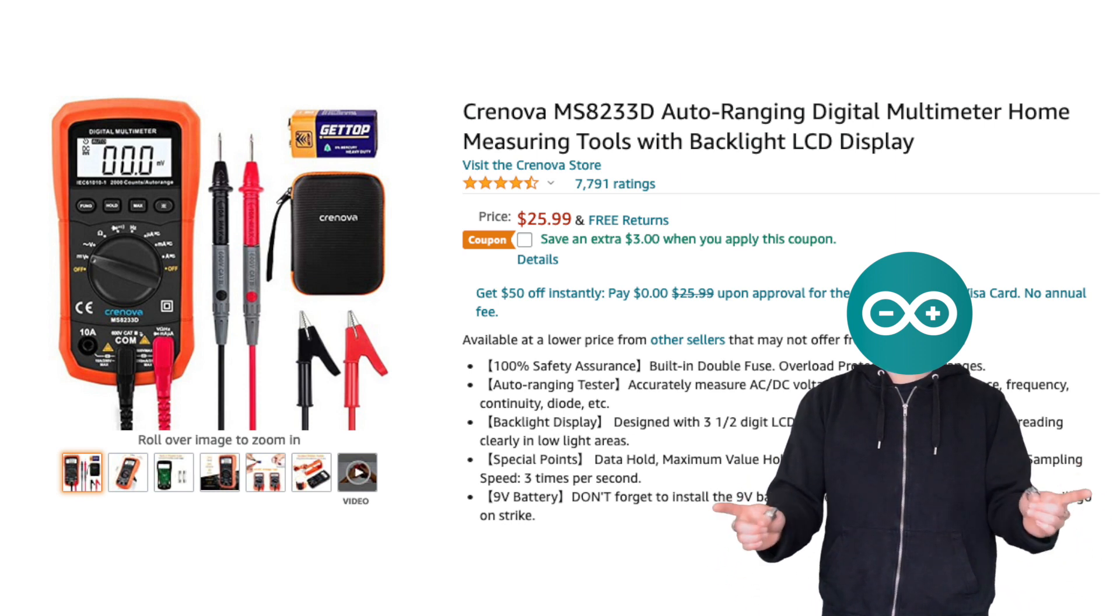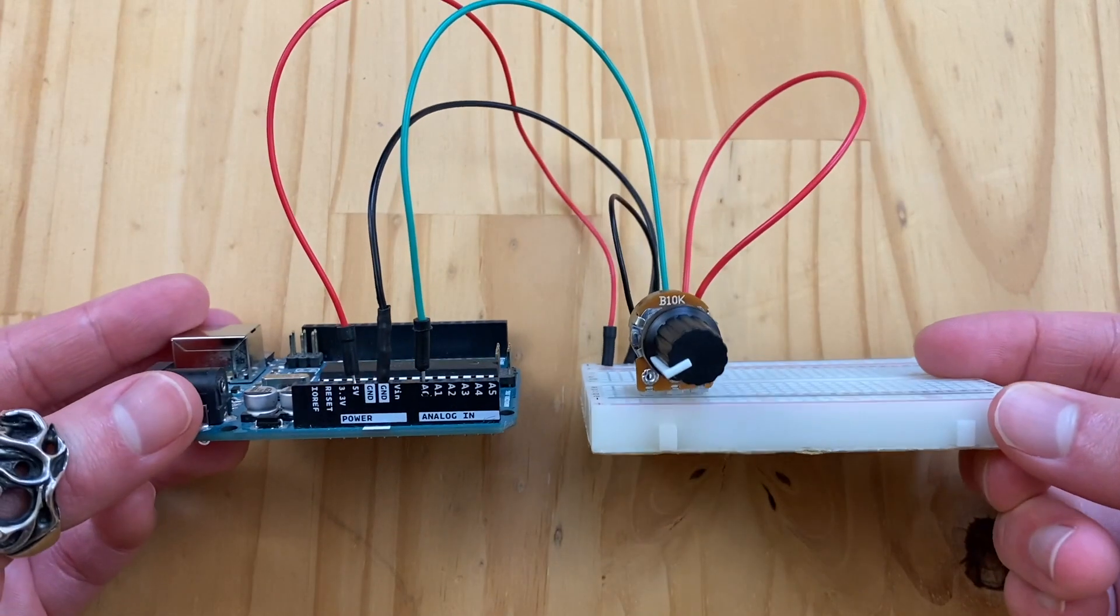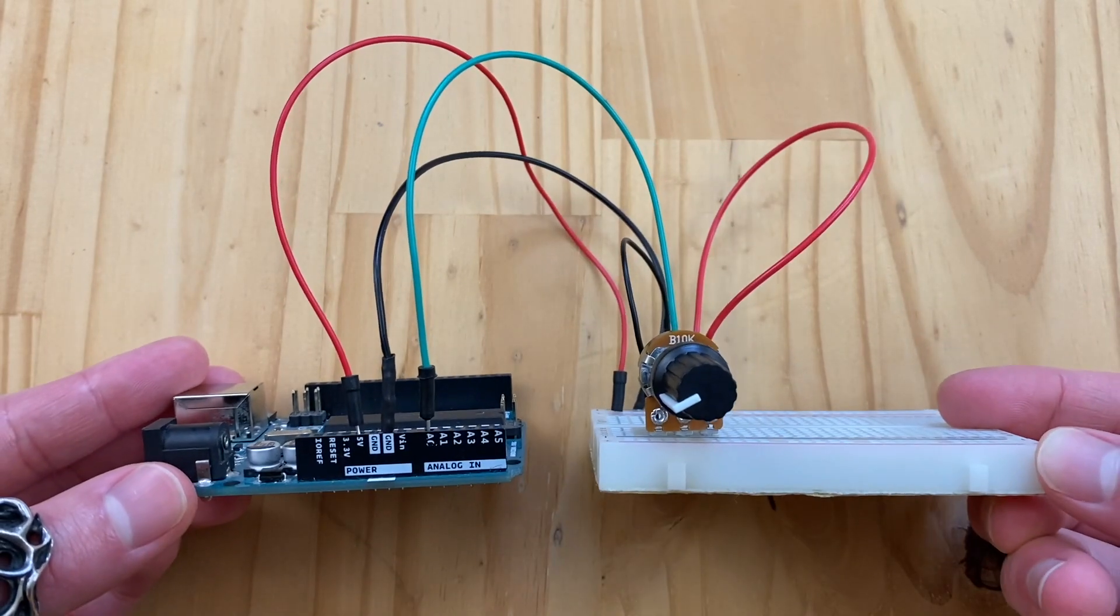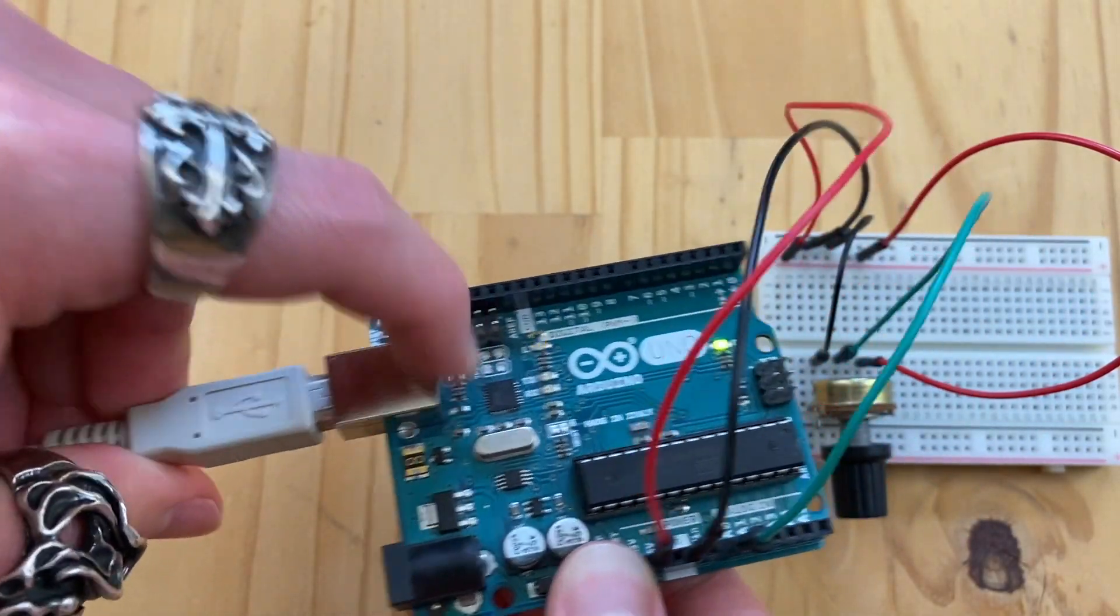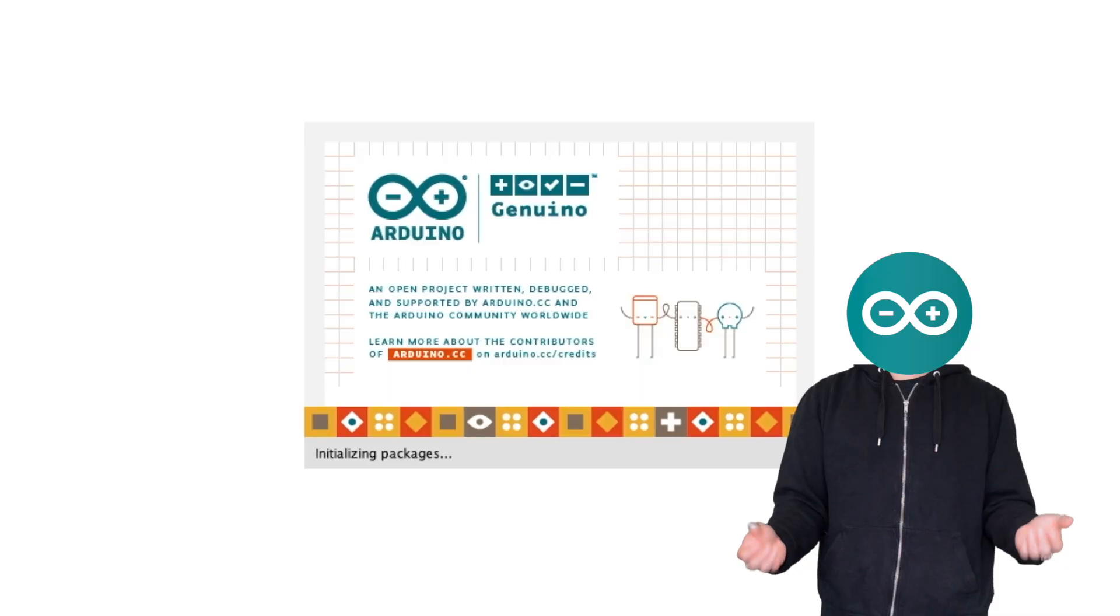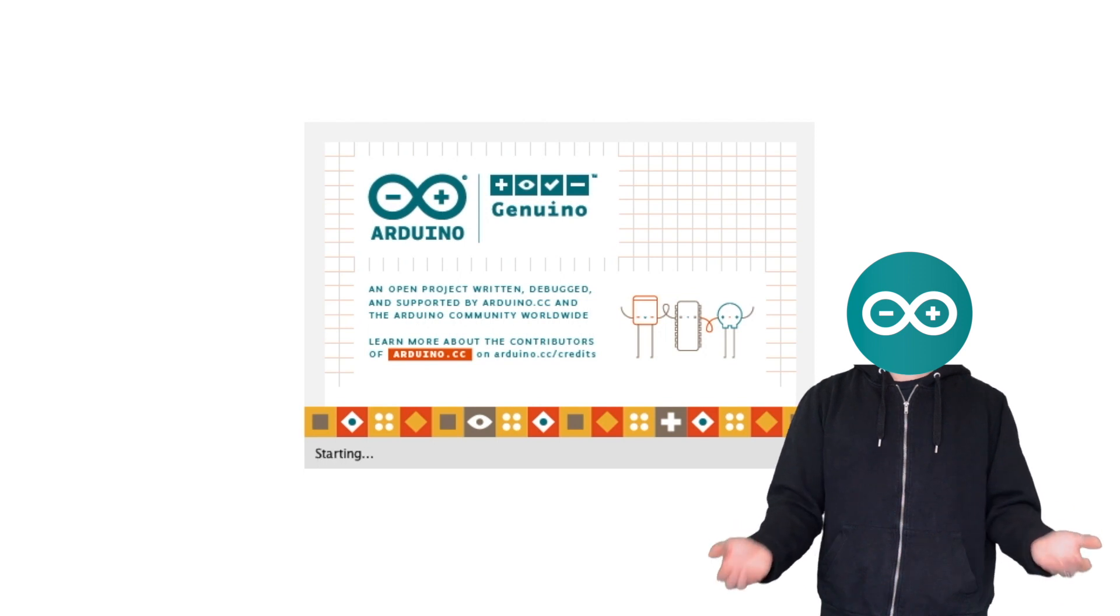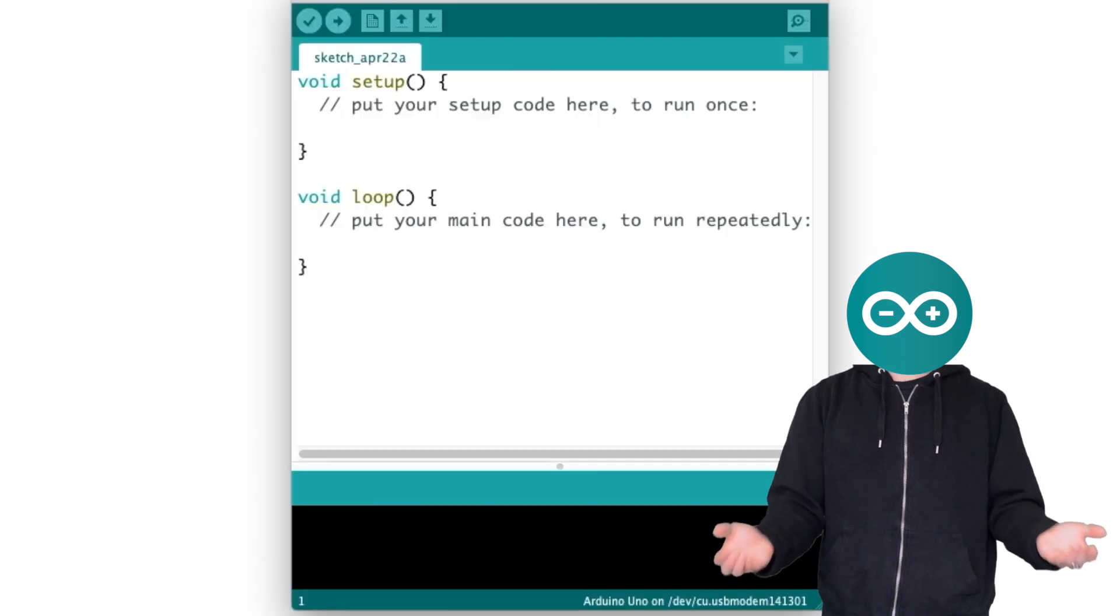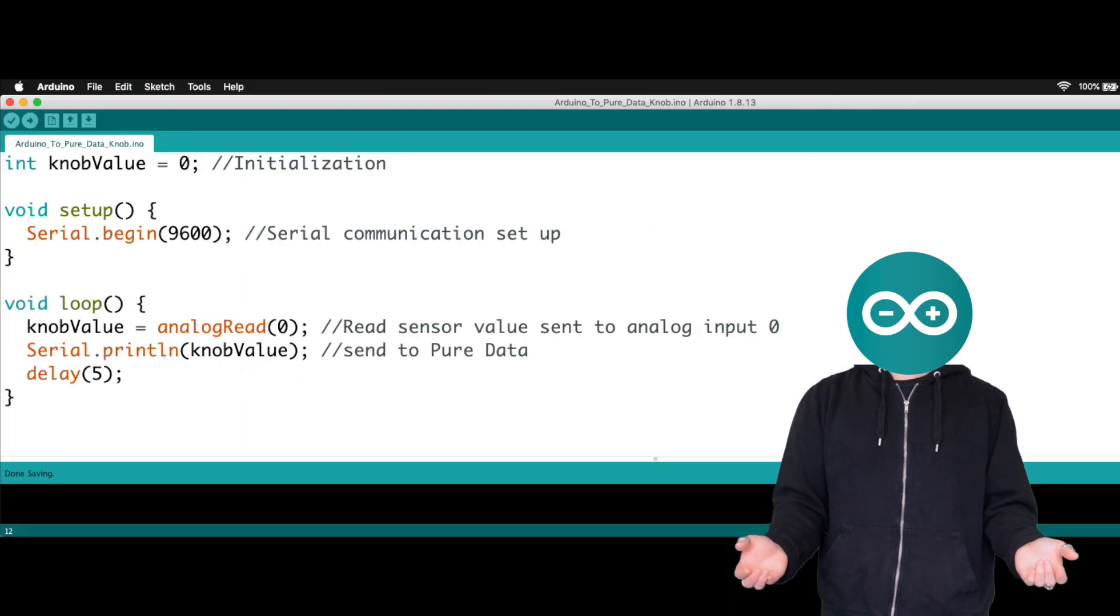Great, the knob is connected to the Arduino. Let us connect the Arduino to our computer via USB cable. Next, open up the Arduino IDE. We need to use this software to tell Arduino to read the incoming analog signal that's coming from the knob and to send that value to Pure Data.